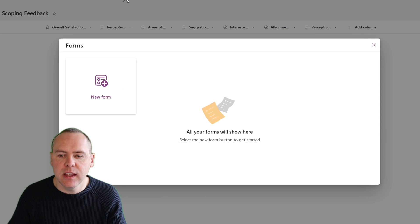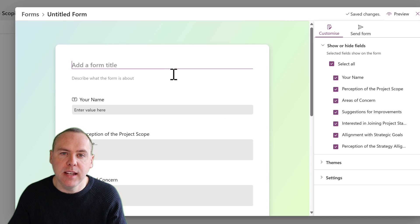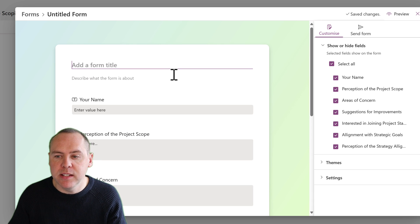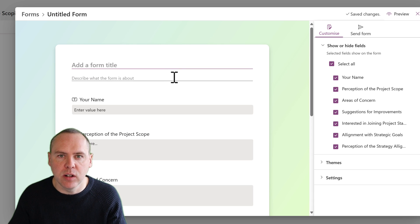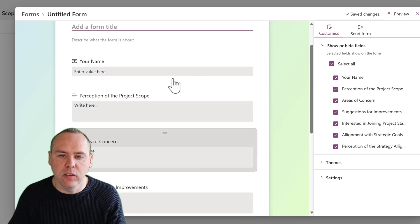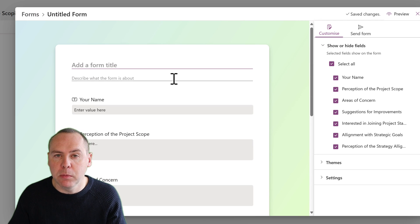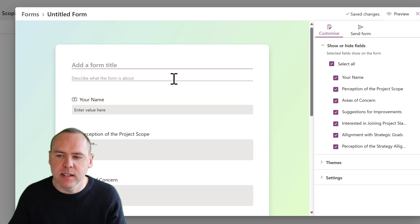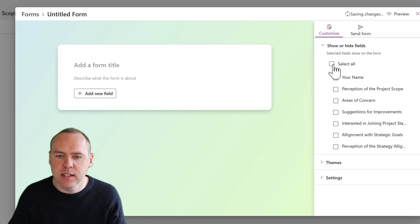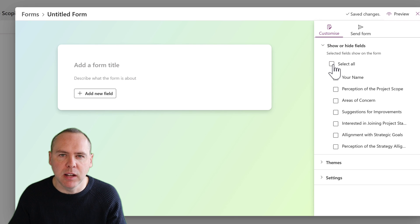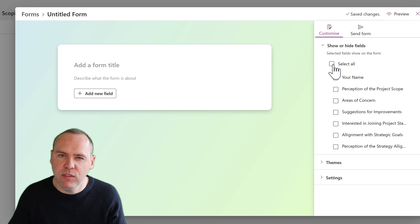When we select the Forms option here, we can go and create ourselves a brand new form, and in doing so we can see a different experience immediately that's more aligned to Microsoft Forms. Now initially we see all of the columns I have inside of the list shown here on the screen. What we can do is begin to modify this form to better meet our requirements. So as an example, let's uncheck select all and start afresh — defining what columns of data we need to include, and also give it the all-important title and description.